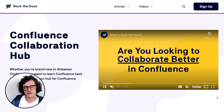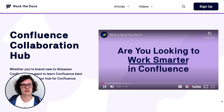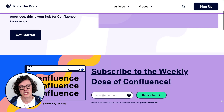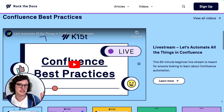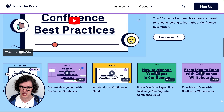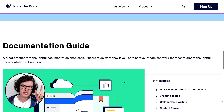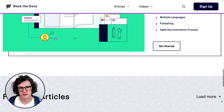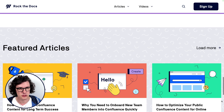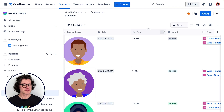If you are looking for written versions of information on how to use Confluence the best way possible, go to your favorite search engine and search for the Confluence Collaboration Hub. You will find all of K15T's amazing written and video content that you can share with your teammates so you can all use Confluence in the very best way possible.